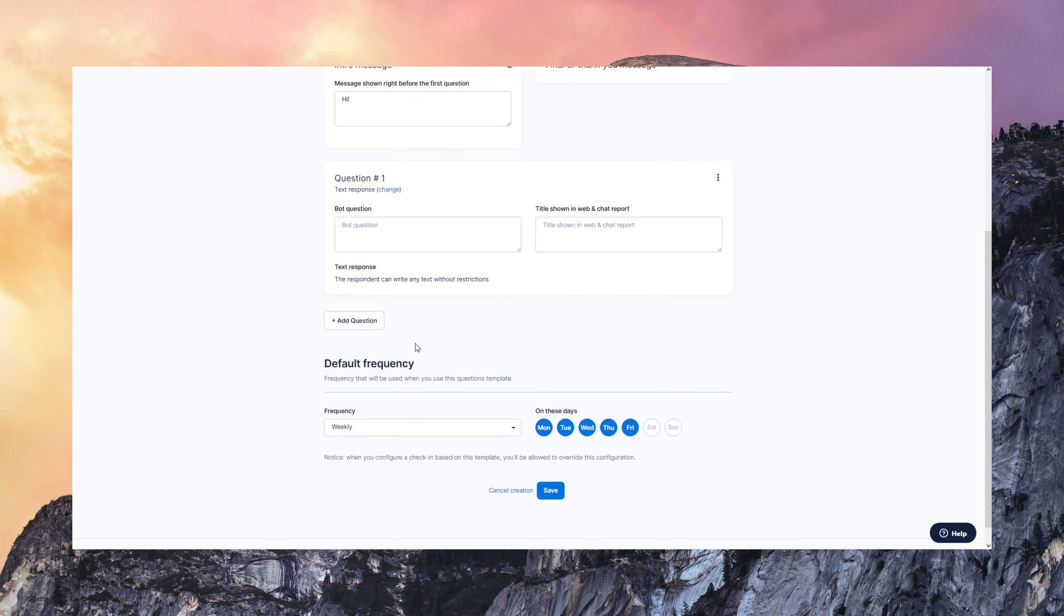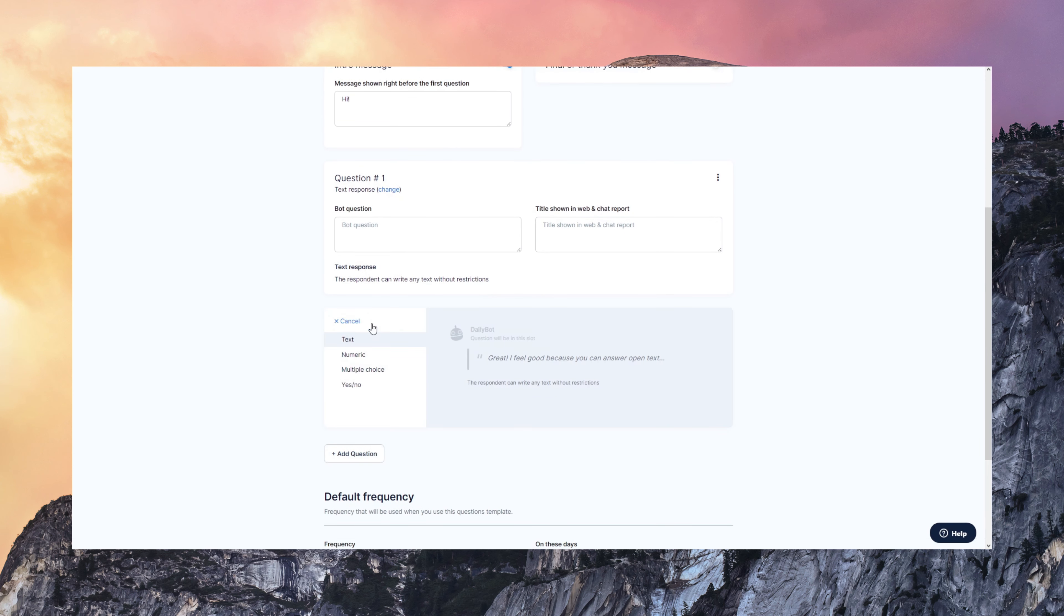You can create questions with different types, like text, numeric, multiple choice, yes, no.